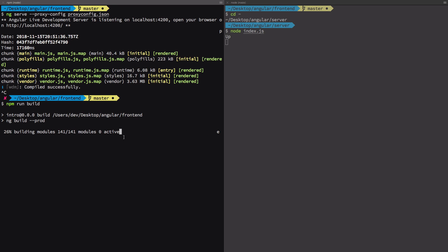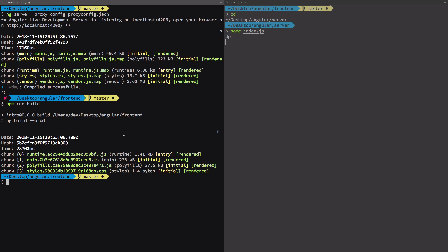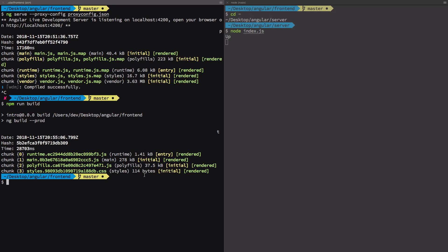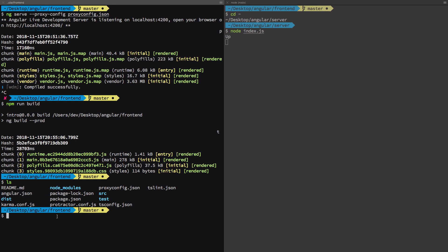Depending on your application size, it might take some time to create production builds because these are optimized builds. Angular wants to serve you the best, but since this is a small application, it should be done quickly. Once you have done this, you can see our styles here had 114 bytes, but now we have 16.7 kilobytes of information. You can see that it's almost a hundred times compression for styles. You get a lot of compression done on production builds.